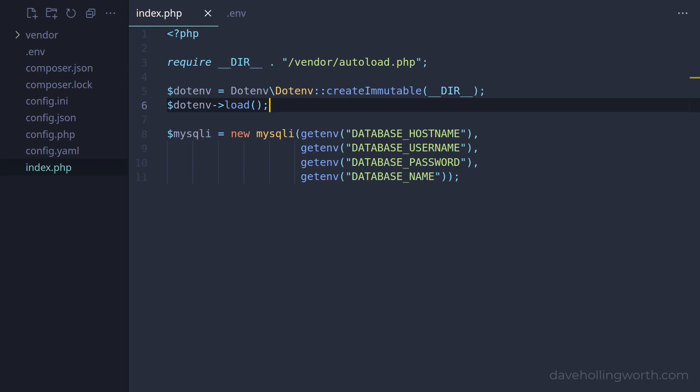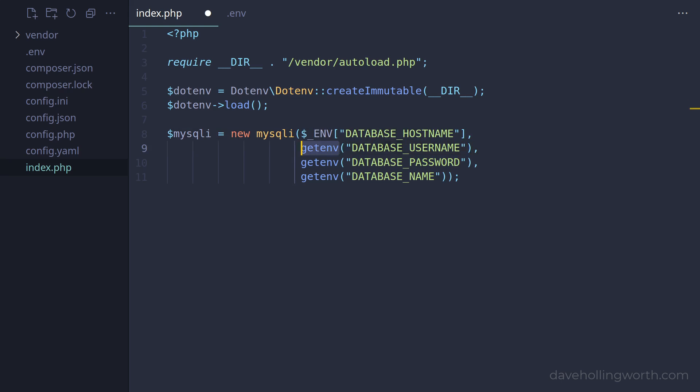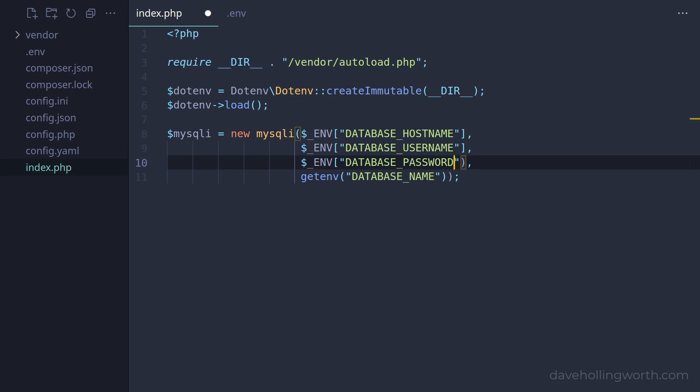So the getenv function will now return these values. We can also use the $_ENV superglobal, as this is also populated with these values.